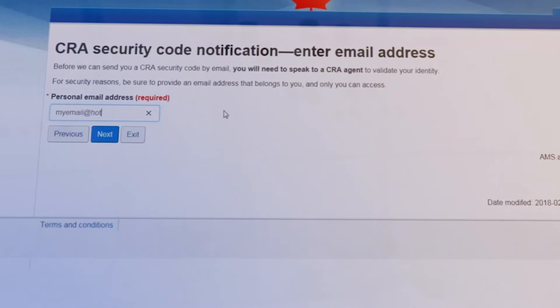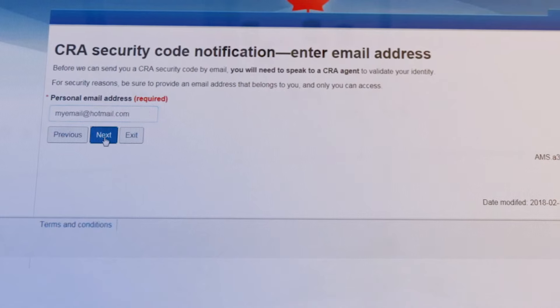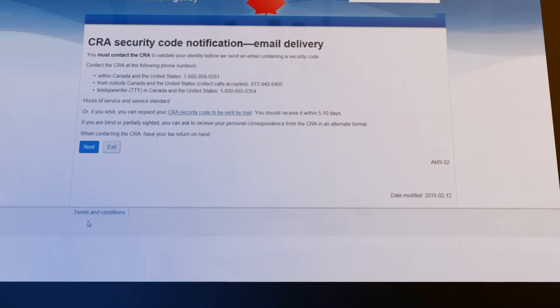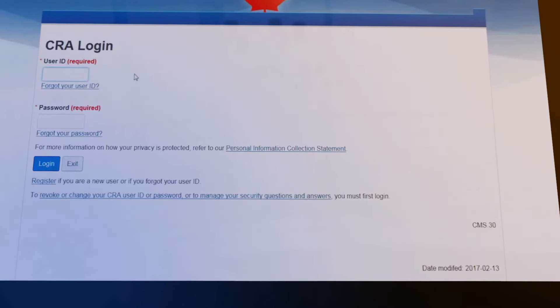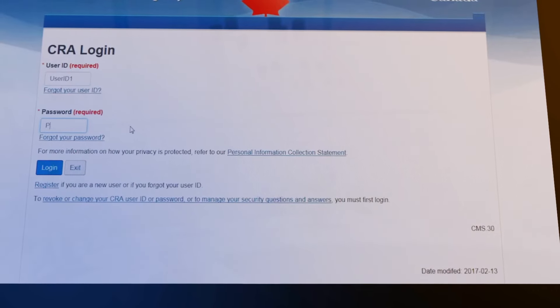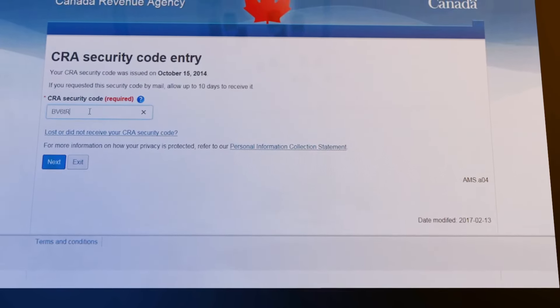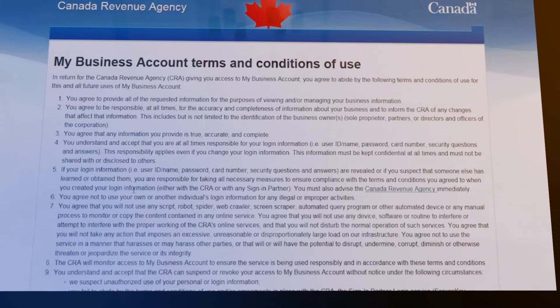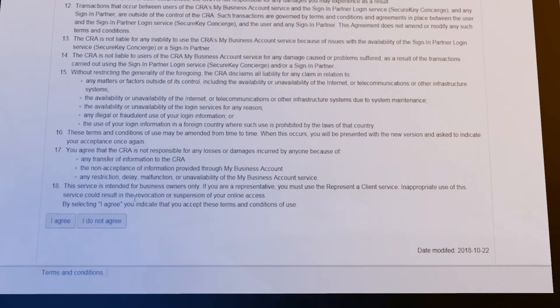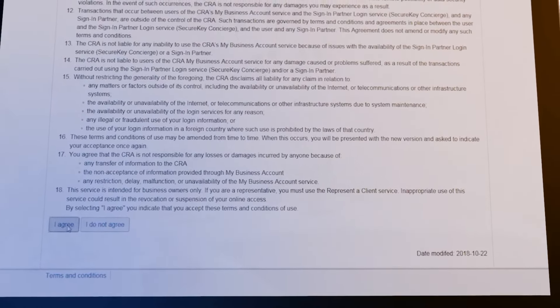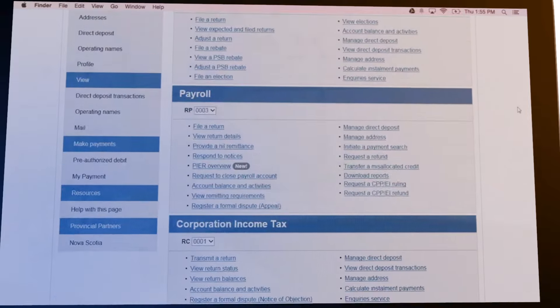If you chose to have a CRA security code issued via email, you will be asked to contact the CRA. Registration is now complete until you receive your code. Once you log in and enter it, review and agree to the My Business Account terms and conditions of use, then provide your business number. You will now have full access to My Business Account.